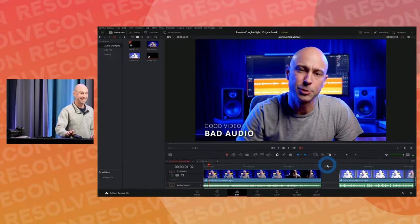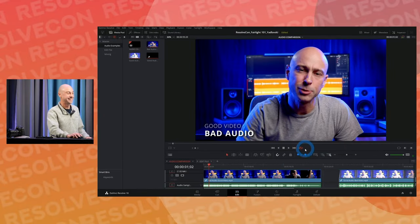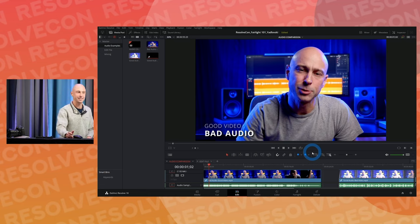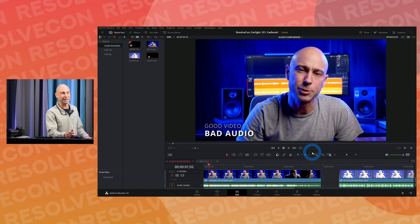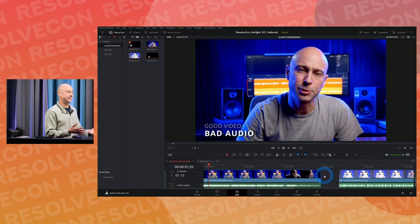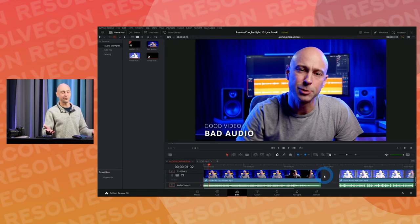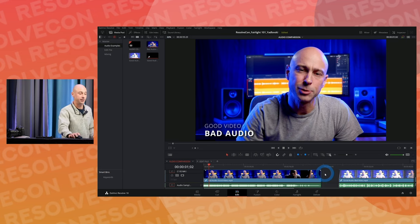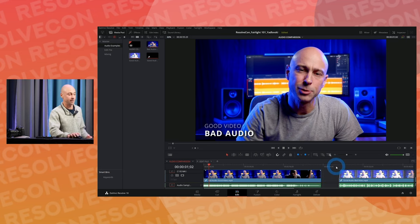Back to the bad stuff — it was actually kind of hard to make that bad audio. It took me a couple of tries to get it bad enough. But you can see the difference. We can watch a video that doesn't look great, but at least we can understand it, hear it clearly, and it's not killing our ears.